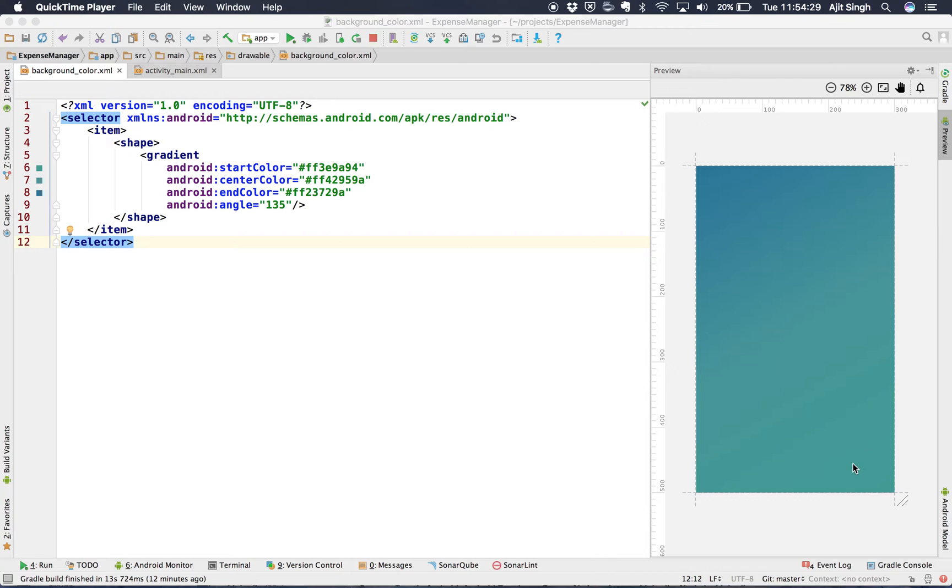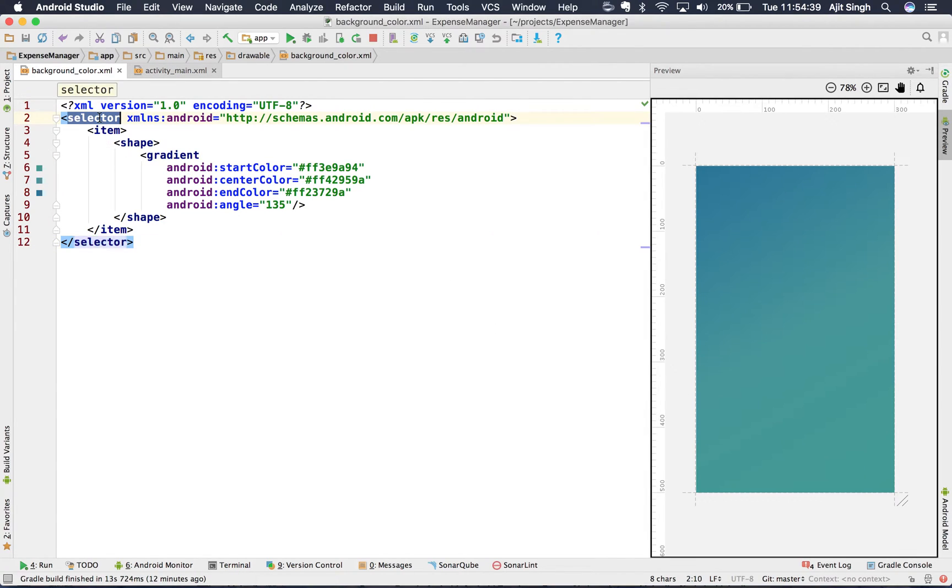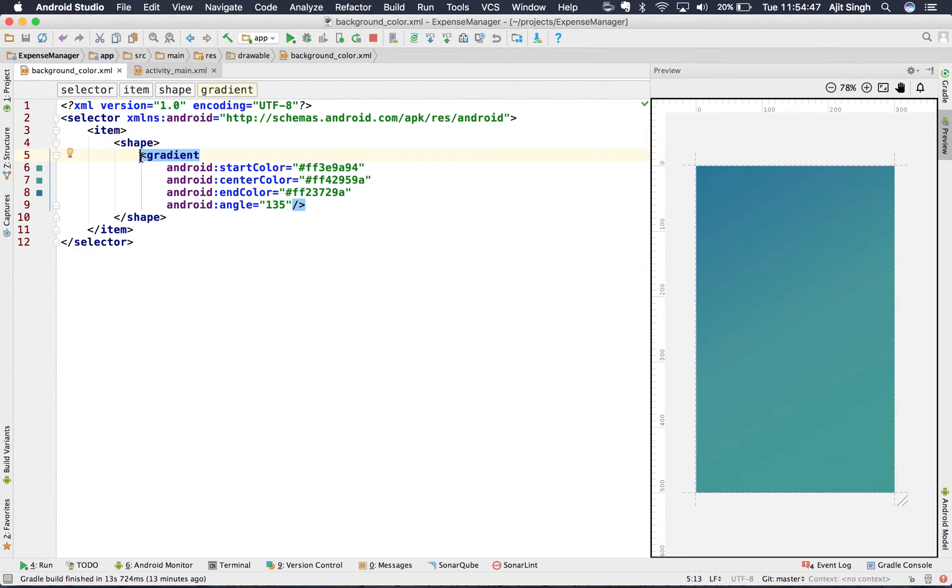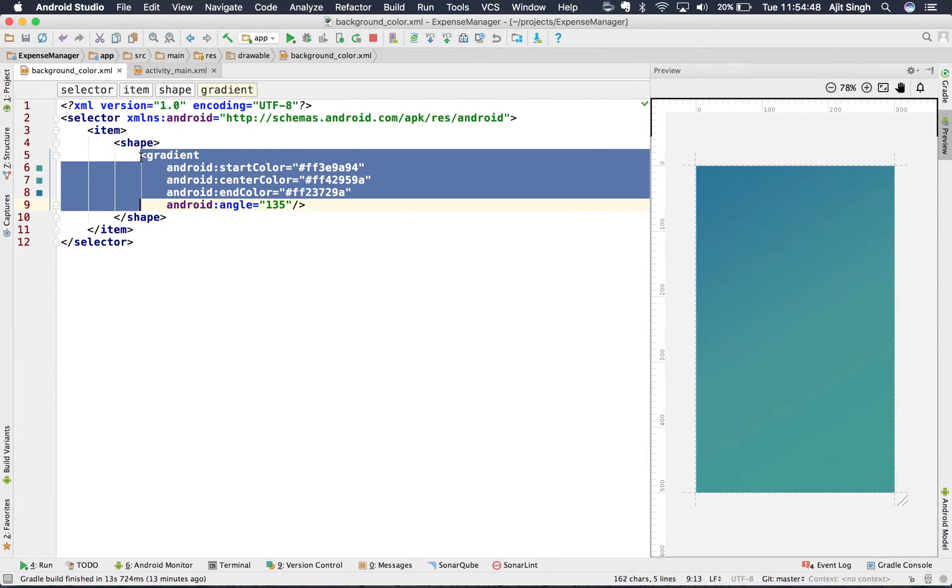And how can we create one? To create a gradient, you have to create a selector, and inside that you have to specify an item and a shape. Inside the shape, you can design your gradient.